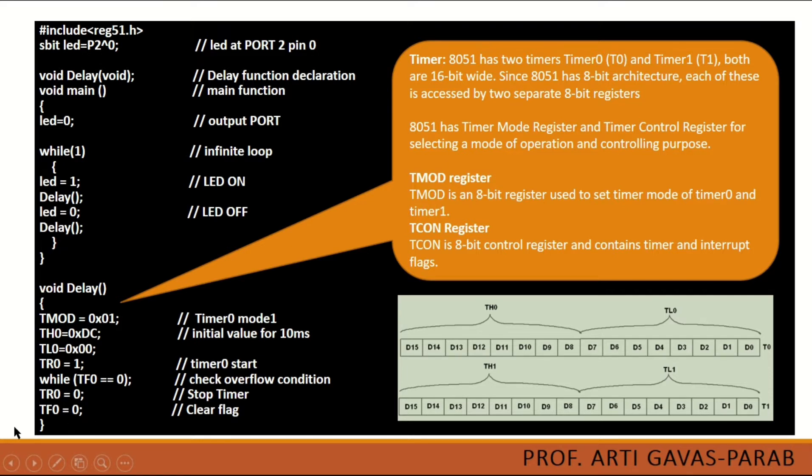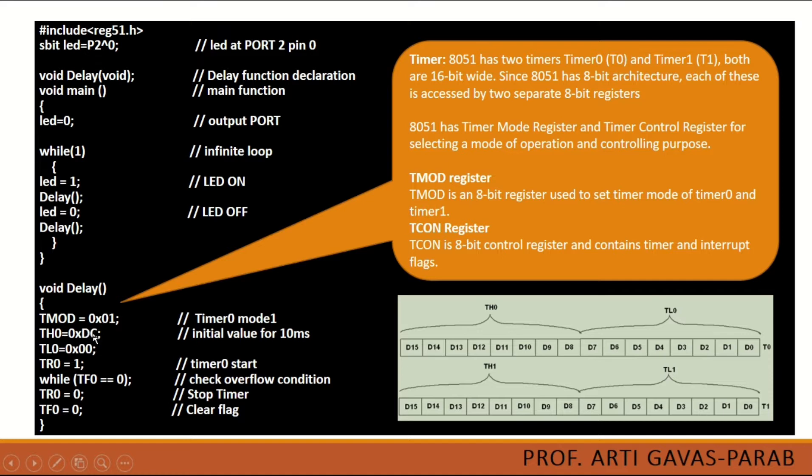So this is how the timer mod register T-mod register can be used to create a delay. If you want the variable delay, you can change this value so you will get different delays in terms of time.